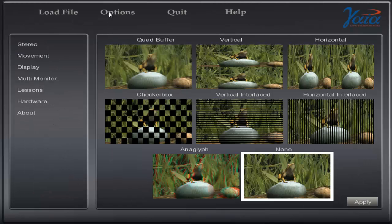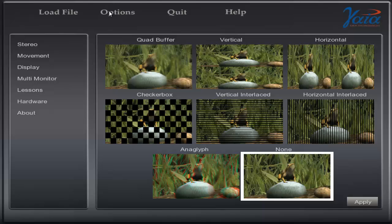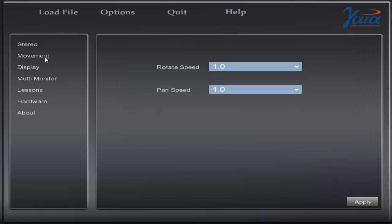Stereo is used to configure 3D depending on your 3D display or projector. Movement is used to customise the speed of rotation and pan.